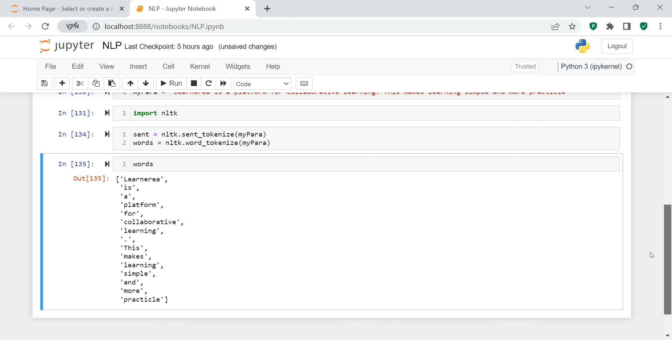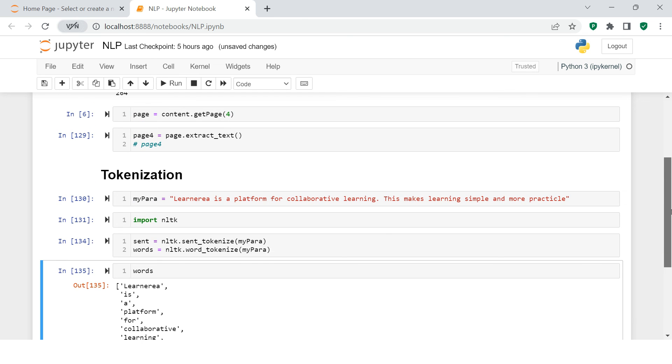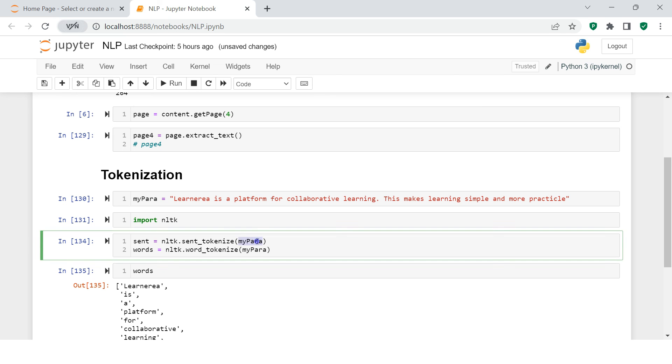I hope you understood where we majorly try to break big paragraphs or sentences into small tokens of words or sentences.